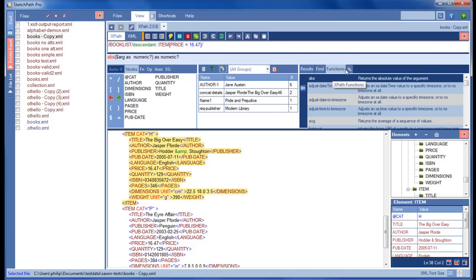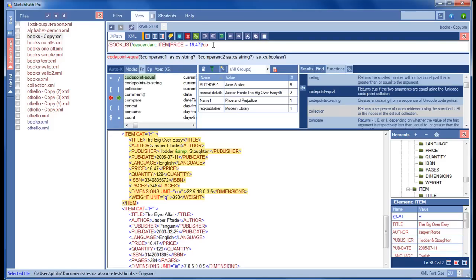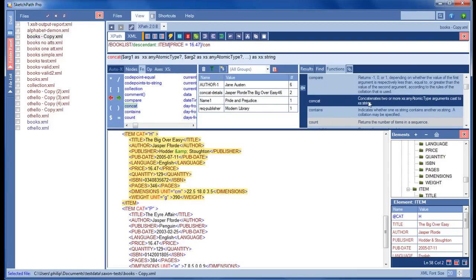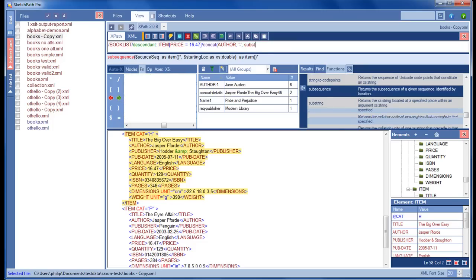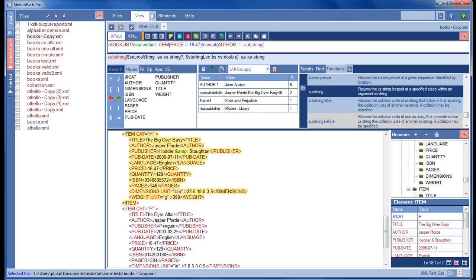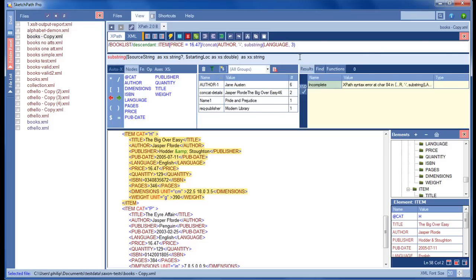Now I'll use a function. The functions panel provides prompts as I type — I've locked it in place. I'm going to use the concat function; it gives me an explanation because it matches through IntelliSense, and I also get the signature for that function. I'll type what I'm concatenating: the author, a hyphen, and then a substring function to show how it selects the function I'm interested in.